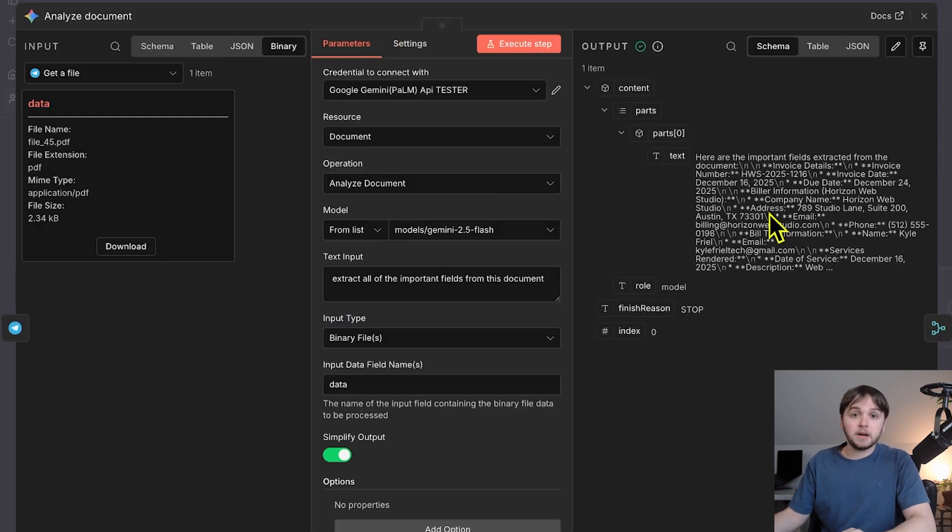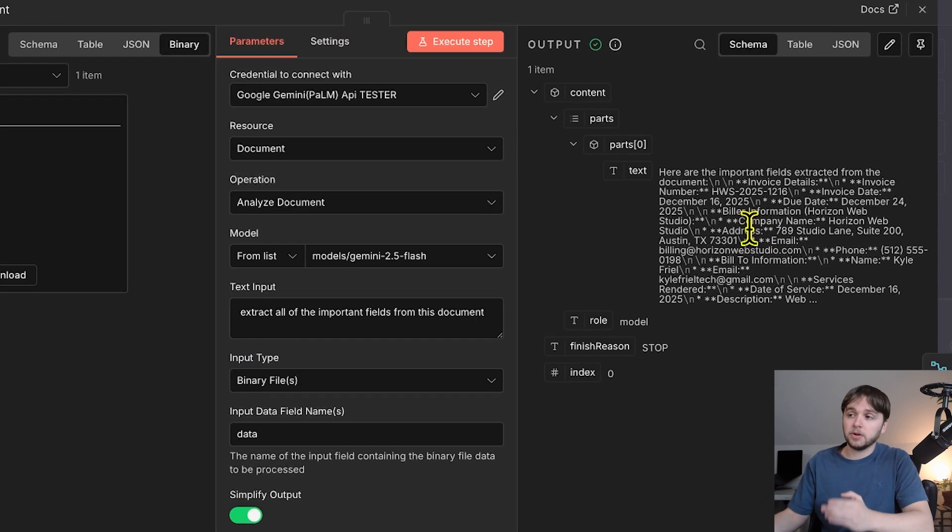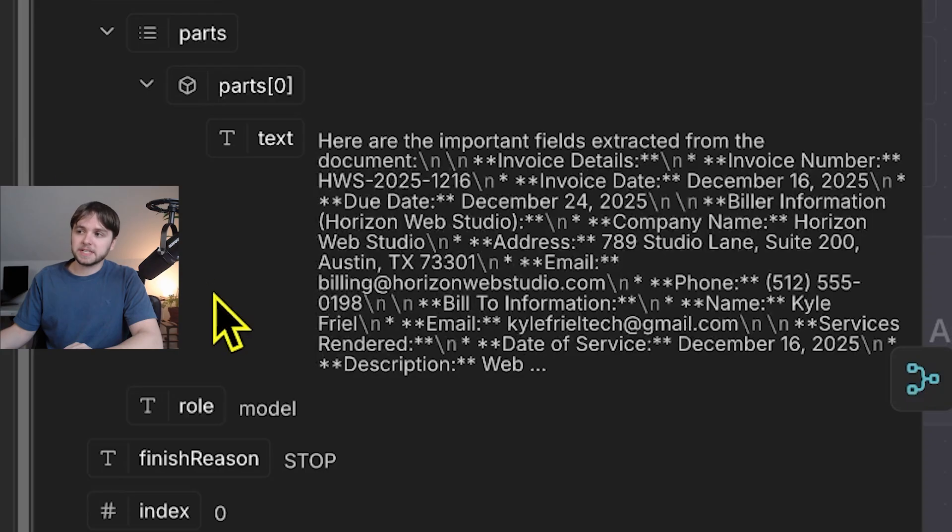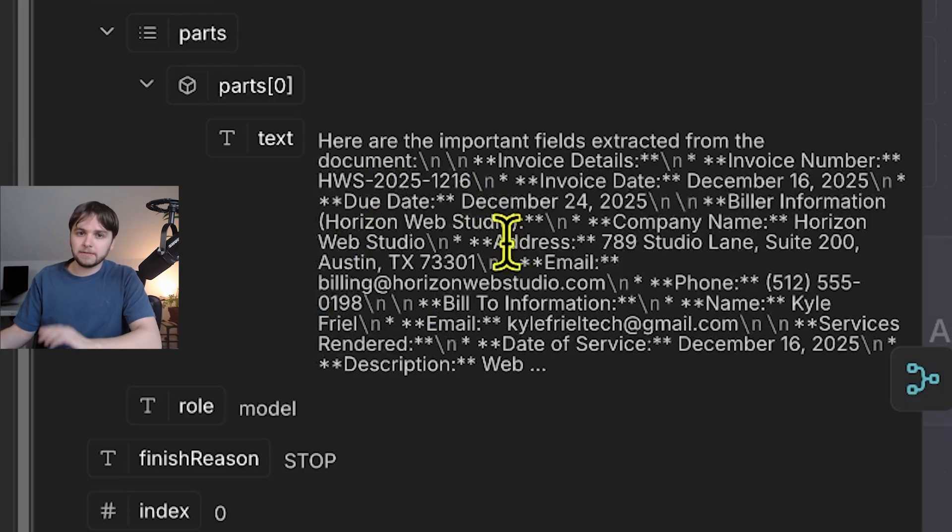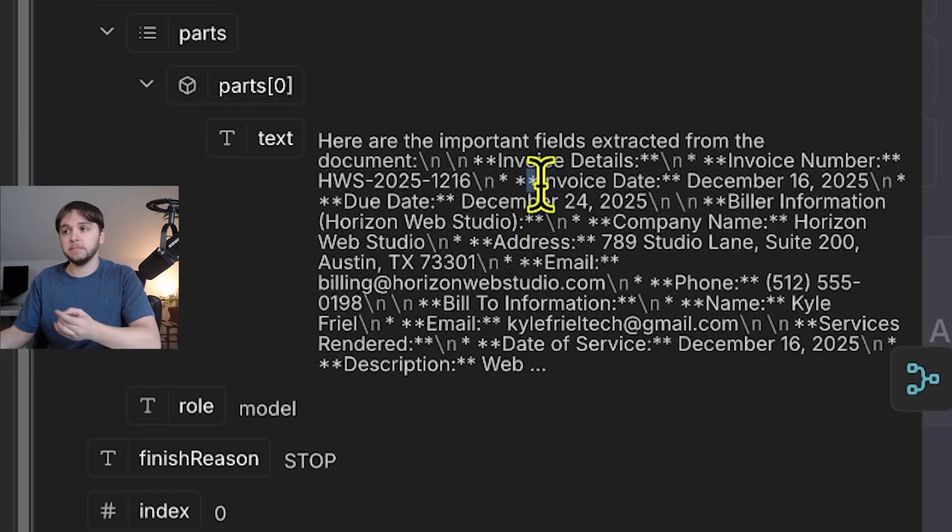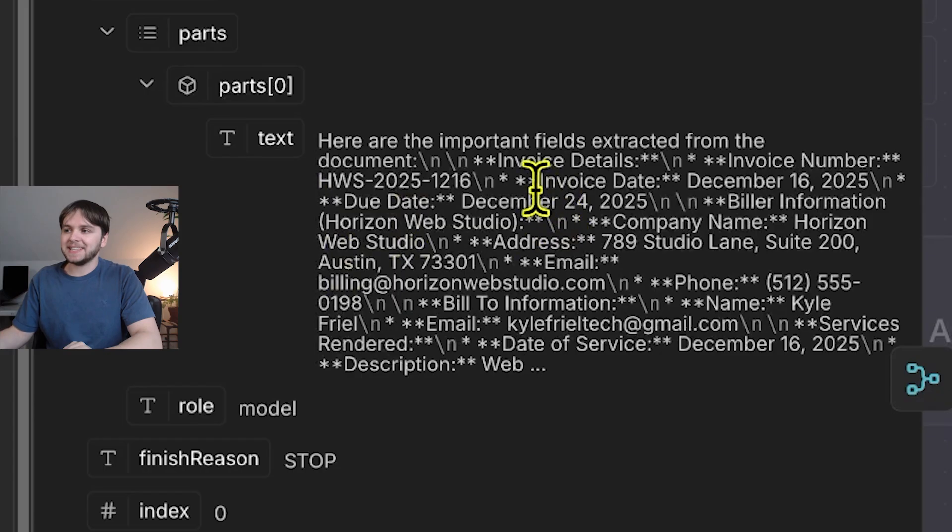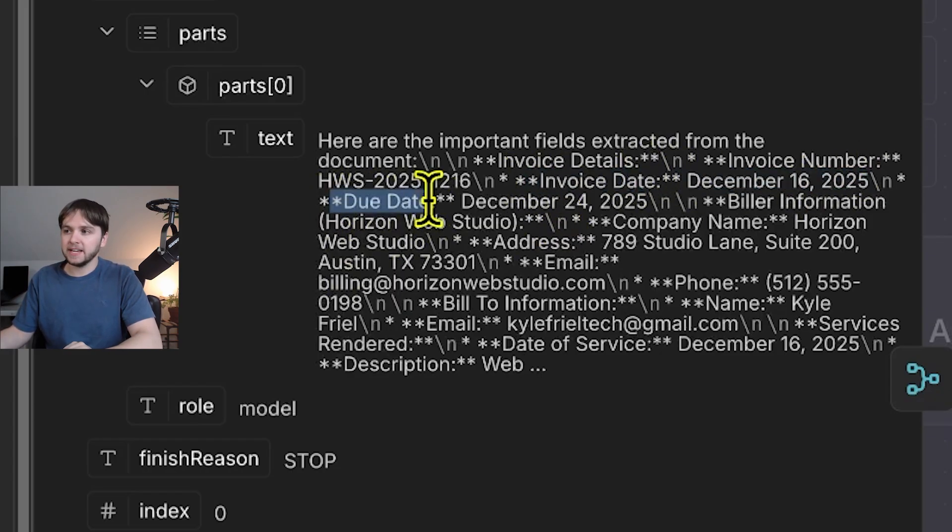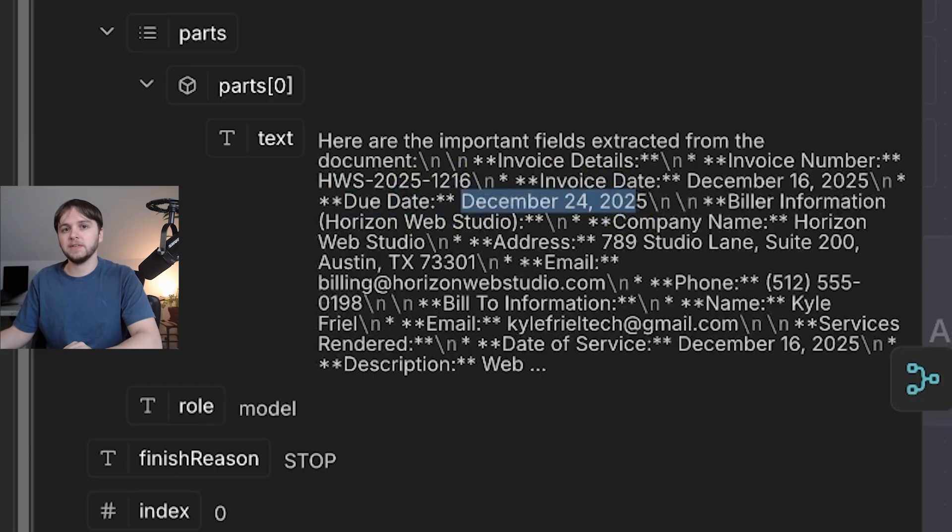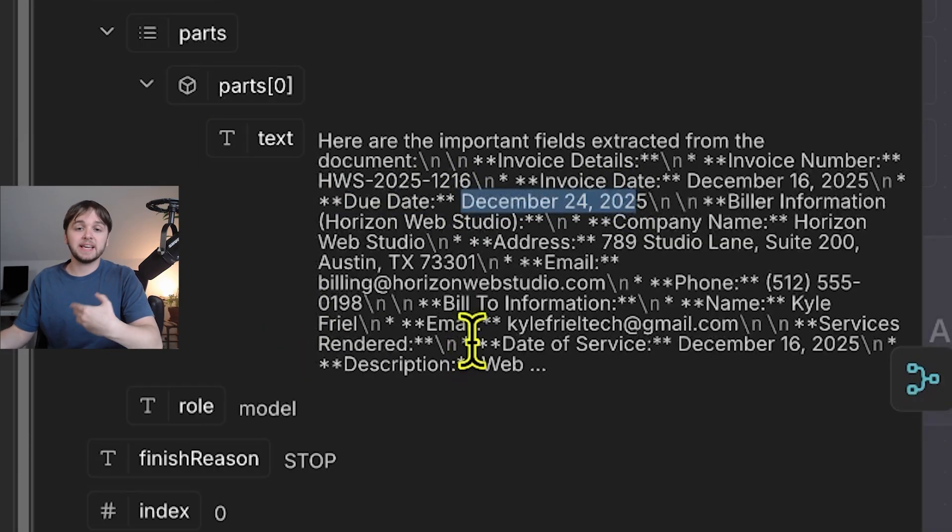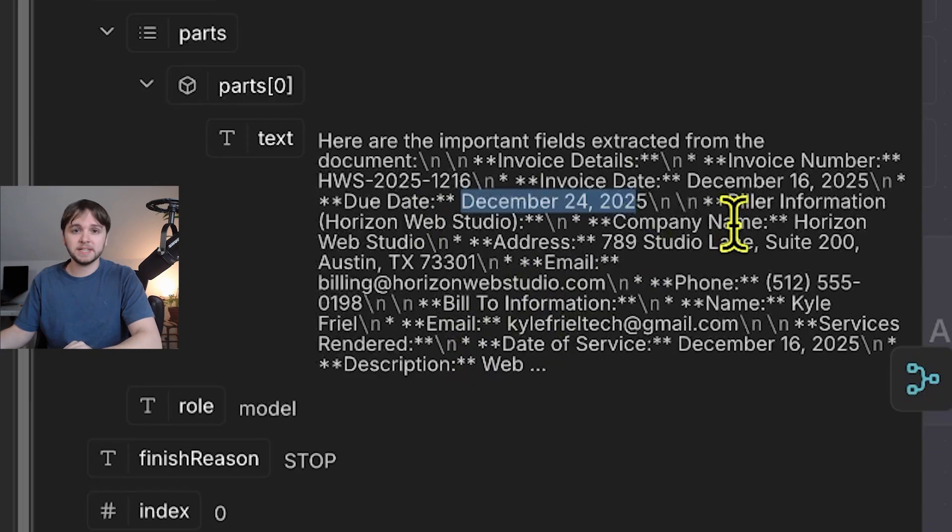When this finishes up, it outputs a bunch of raw text. And if you look closely, you can see that it's kind of organized the different pieces of data. These double asterisks here around words means that the words are meant to be bold. So it's saying that the invoice date is December 16th, 2025. The due date is December 24th, 2025. And so we're going to pass this text into an AI agent so that it can really extract these key data points into real structured data.